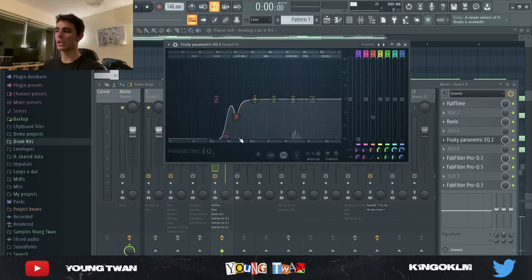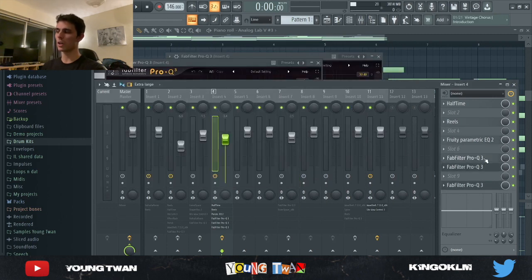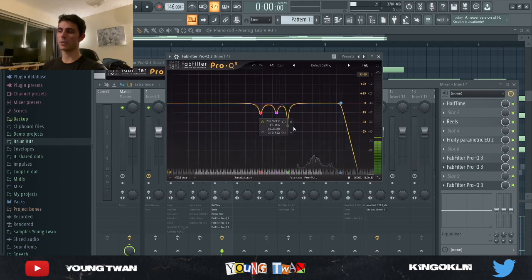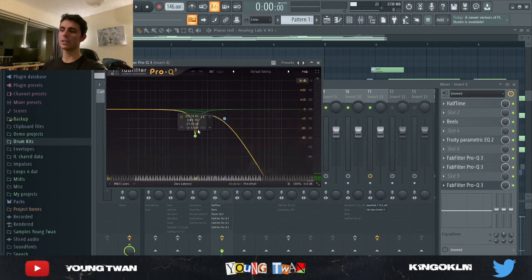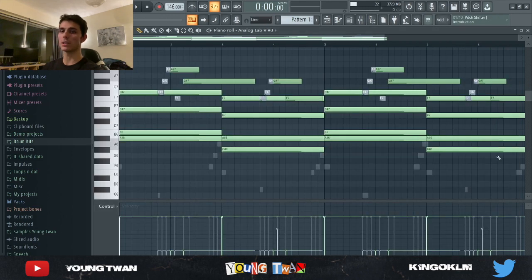Then I added a parametric EQ cutting the lows and a specific frequency, followed by three more EQs — one cutting the lows, another rolling off some of the highs and certain frequencies, and finally one more rolling off highs in a specific frequency range. Here's what it sounds like now.